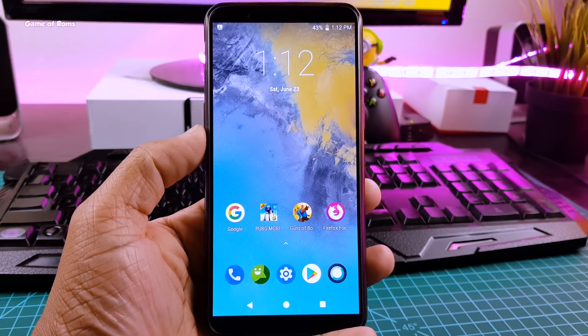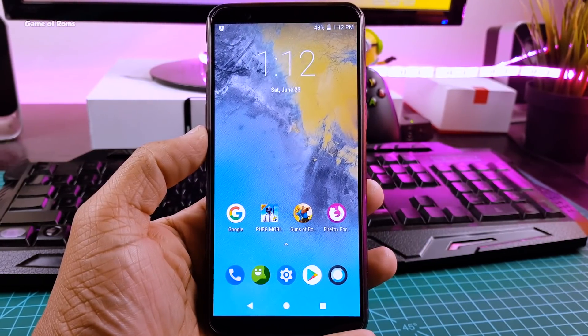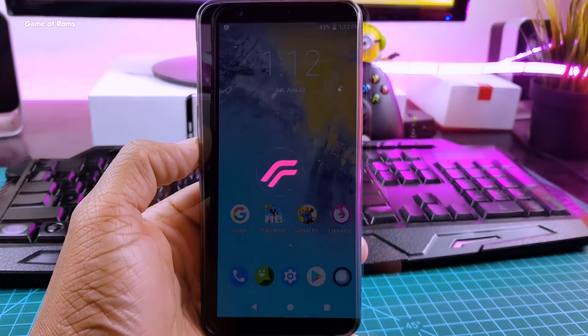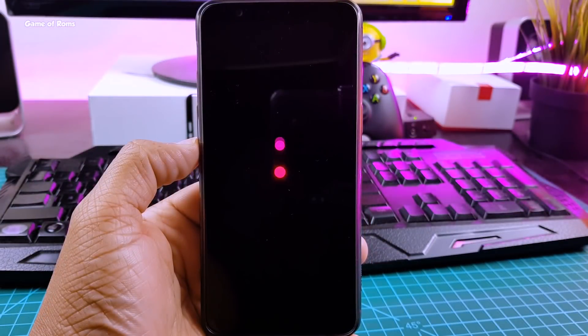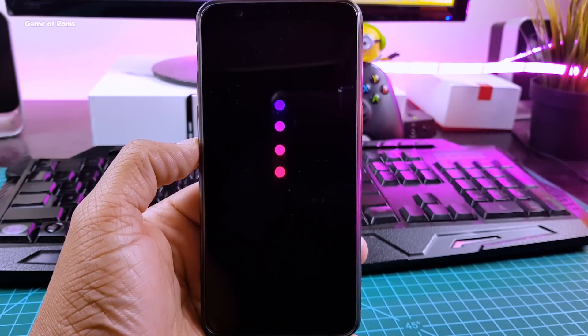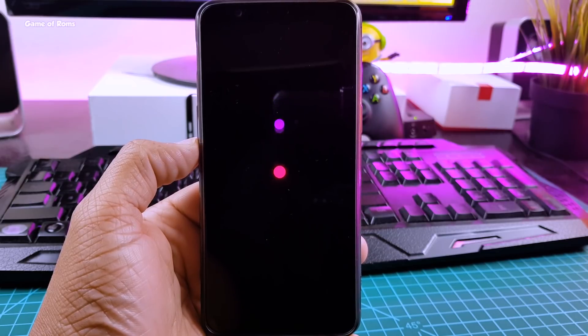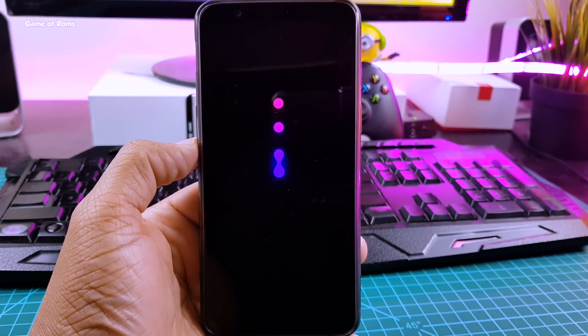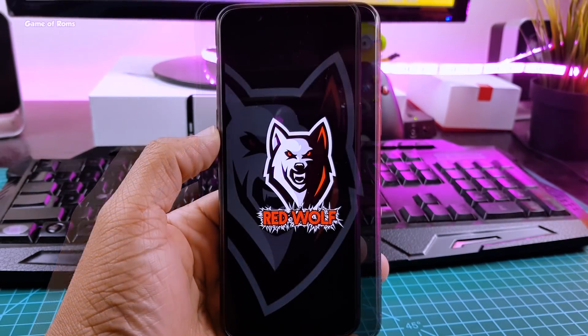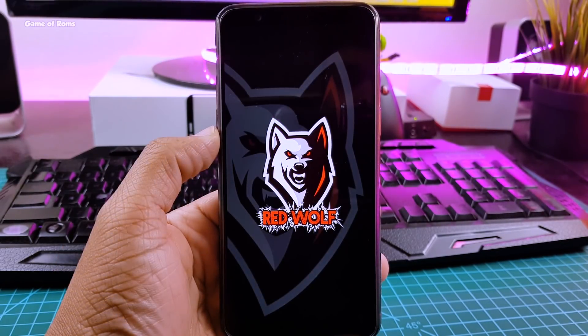Hey guys, Nayesh here. So recently everybody is installing Treble ROMs. And if you want to install Treble ROMs on your phone, you require a special kind of recovery called Red Wolf recovery.